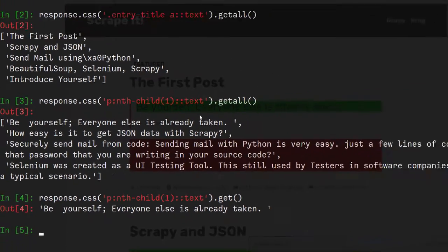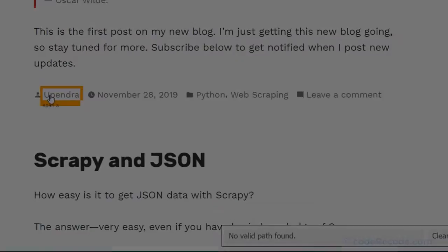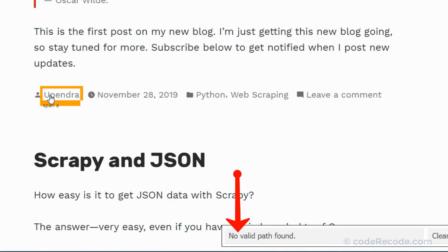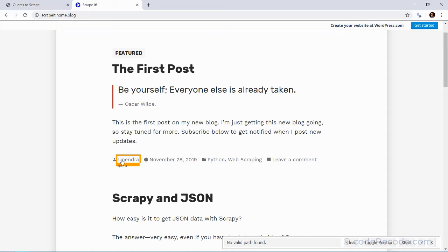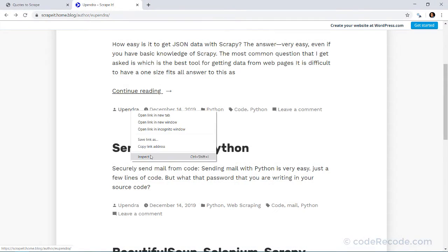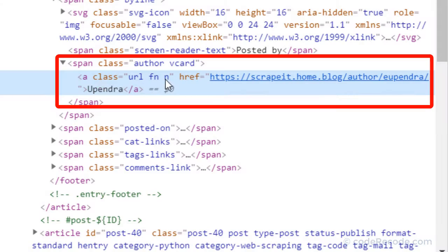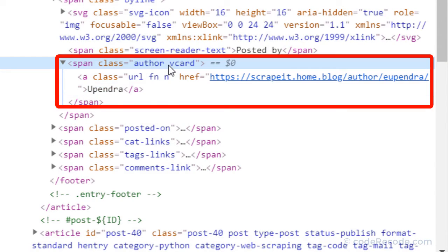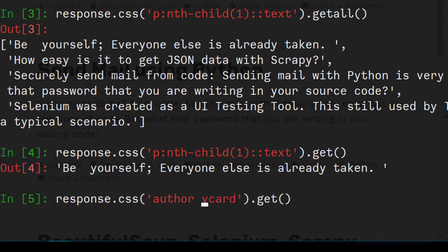Moving on, we need to get the author. Click on the author using Selector Gadget, but we get an error — it is not able to build a selector. Selector Gadget is useful in most scenarios but not all. So right-click on the author name and inspect it. A URL doesn't look useful, but 'author vcard' looks very straightforward. We'll take this class. If you want to use two classes, remove the space and put a dot. This gives us our selector.